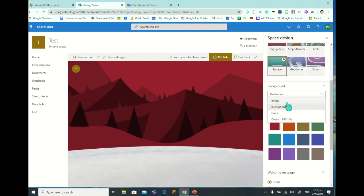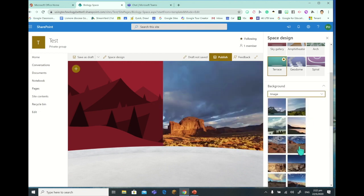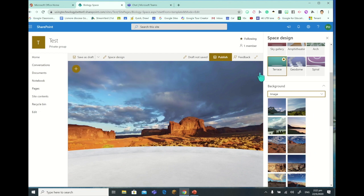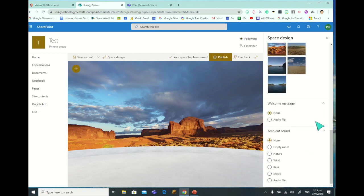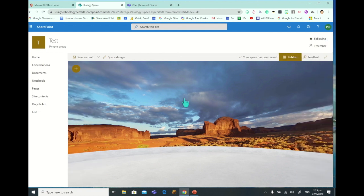I'll select back on that image just so we've got some context to what we're doing. I'll shut the Space Design - that's basically your VR room and the space around it. Up here we can view it in full screen, and we can give feedback and so forth, but let's add some content.